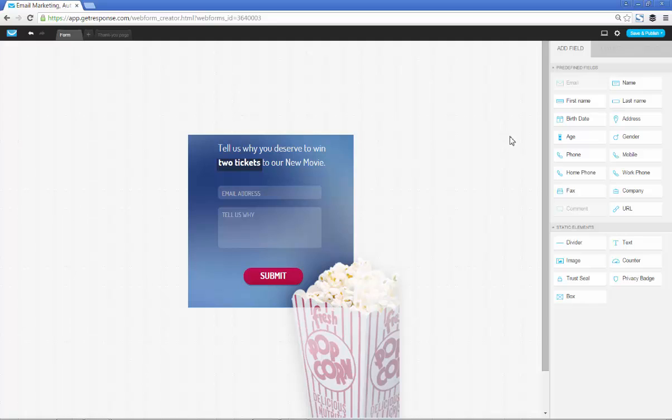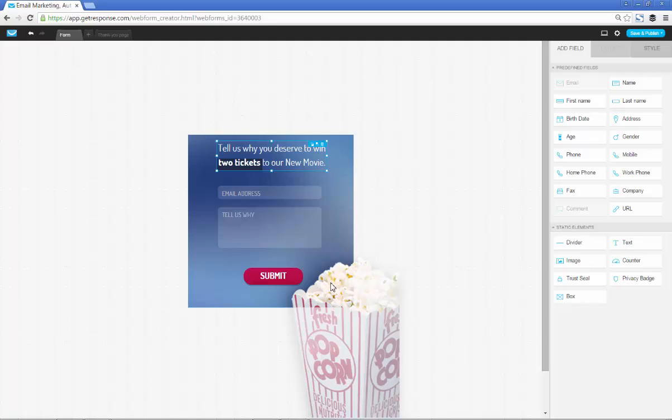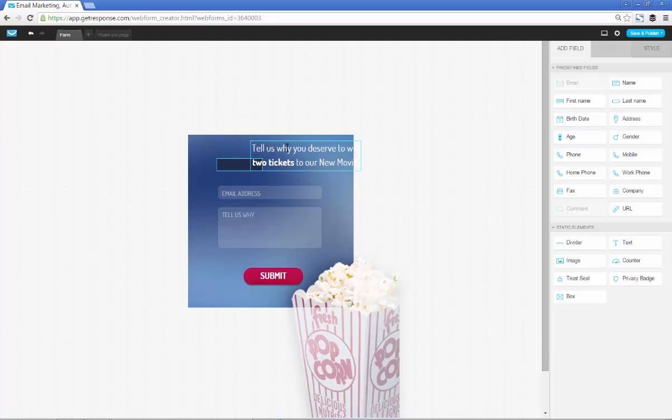That's basically how simple it can be. You find something that you like, you bring it over here, you edit whatever it is that you want to edit, save and publish. It literally takes minutes. So let's just say we wanted to alter this, make it a little bit better or customize it to our popcorn selling business.